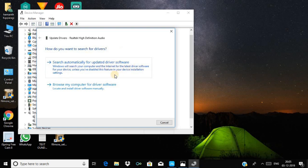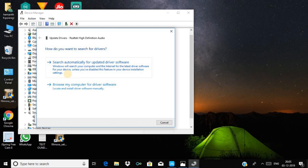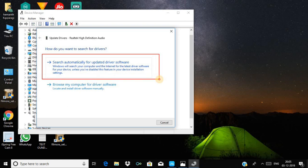If you click on the first option, it will search online. You need to be connected to the internet using mobile hotspot or WiFi on your laptop.